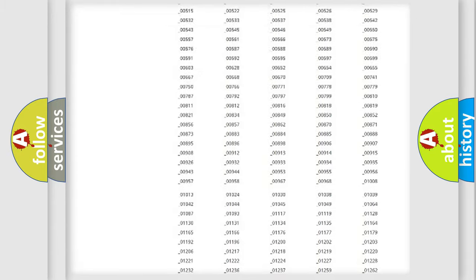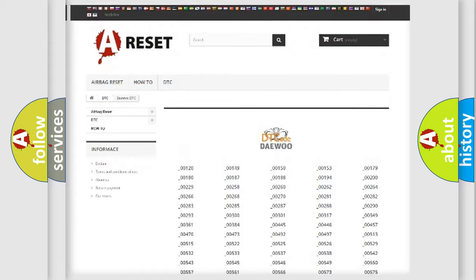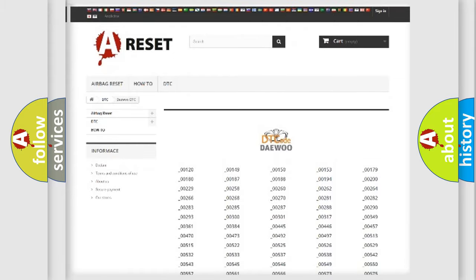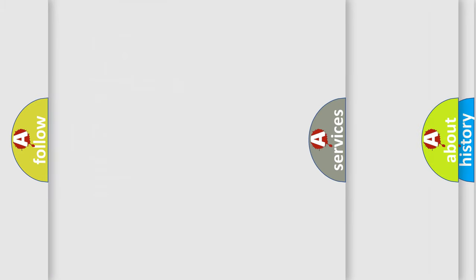You will find all the diagnostic codes that can be diagnosed in Daewoo vehicles. Also many other useful things.